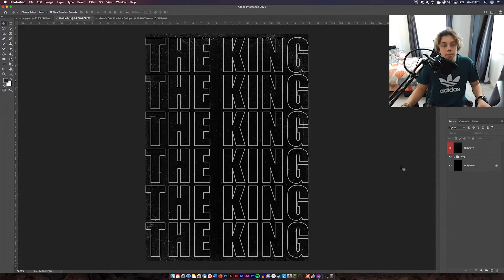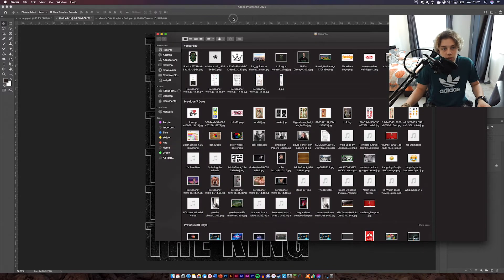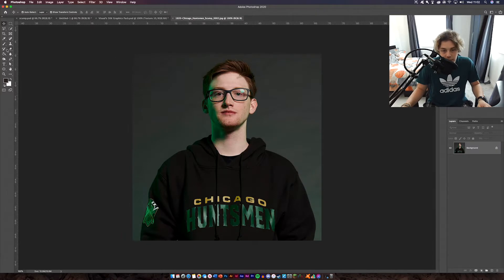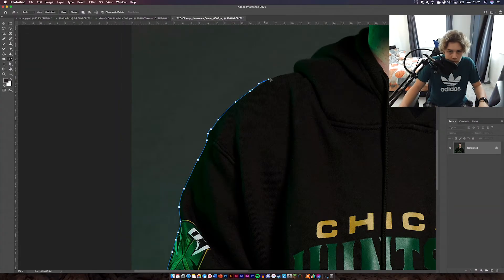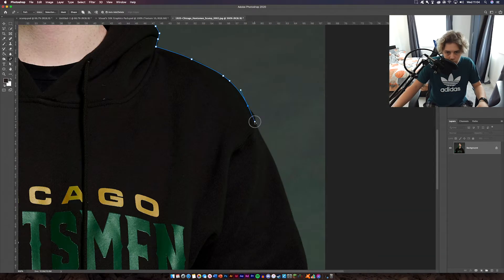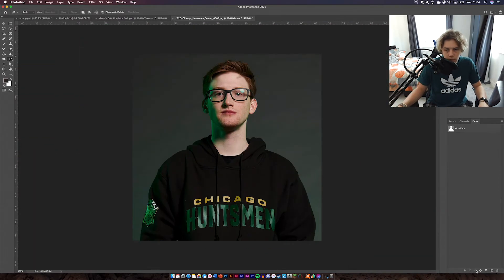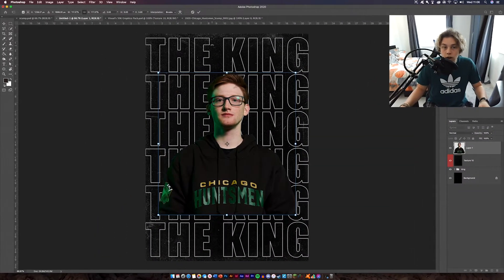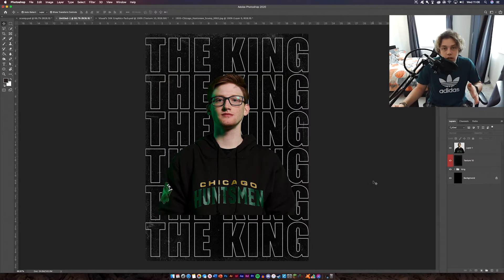The next thing is to get the image of the person we're using, who's called Skump. Get the image — I'll leave it in the description below — download it and cut him out from the background. I'm going to use the pen tool for this and speed it up so you don't have to watch it. Once you've cut it out, drag and drop it into the document and you're good to go.